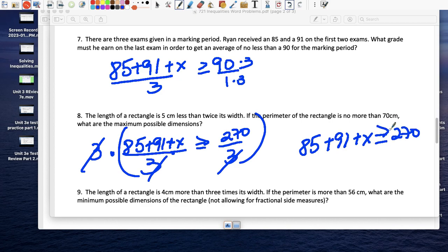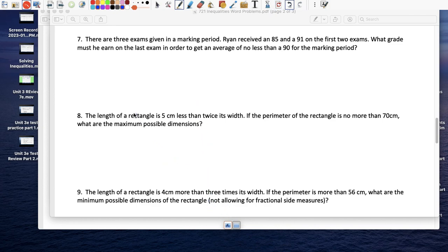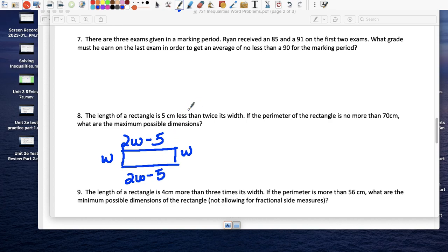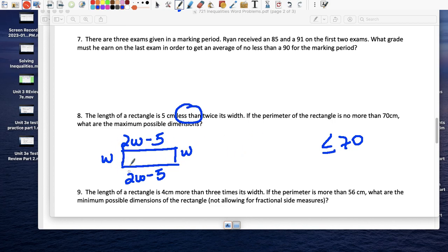Rectangle problem: the length is 5 centimeters less than twice the width, so length = 2w minus 5. The perimeter is no more than 70. Adding all four sides: w + w + (2w − 5) + (2w − 5), which equals 6w minus 10, and this must be less than or equal to 70.